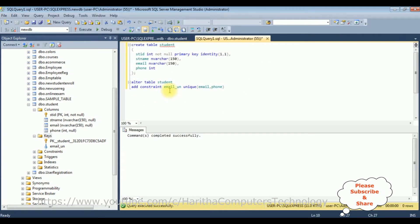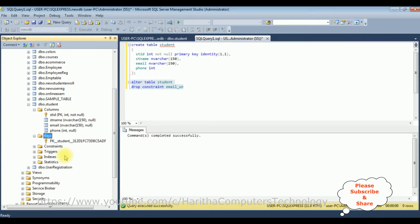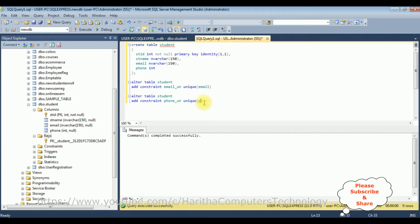To add a unique constraint to multiple columns individually, we need to add them separately. So let's drop the combined constraint and add individual constraints. ALTER TABLE student DROP CONSTRAINT email_UN, then add CONSTRAINT email_UN UNIQUE (email) and CONSTRAINT phone_UN UNIQUE (phone). Let's execute both statements.